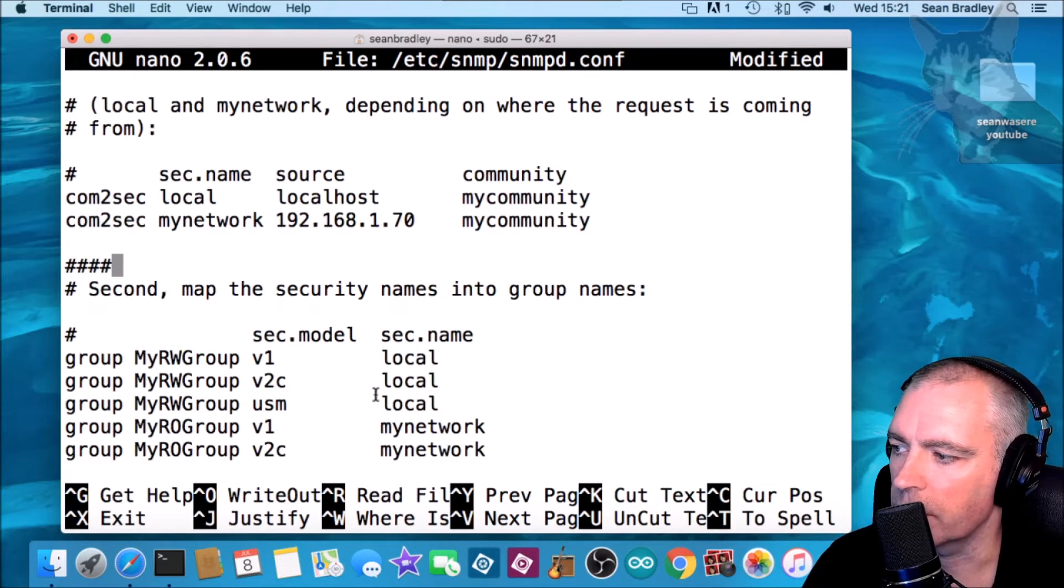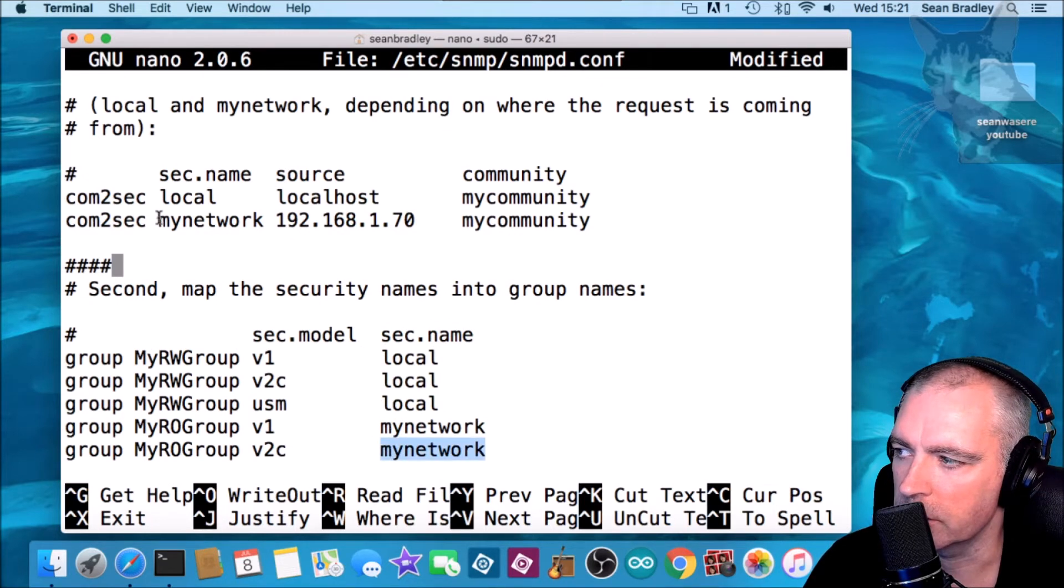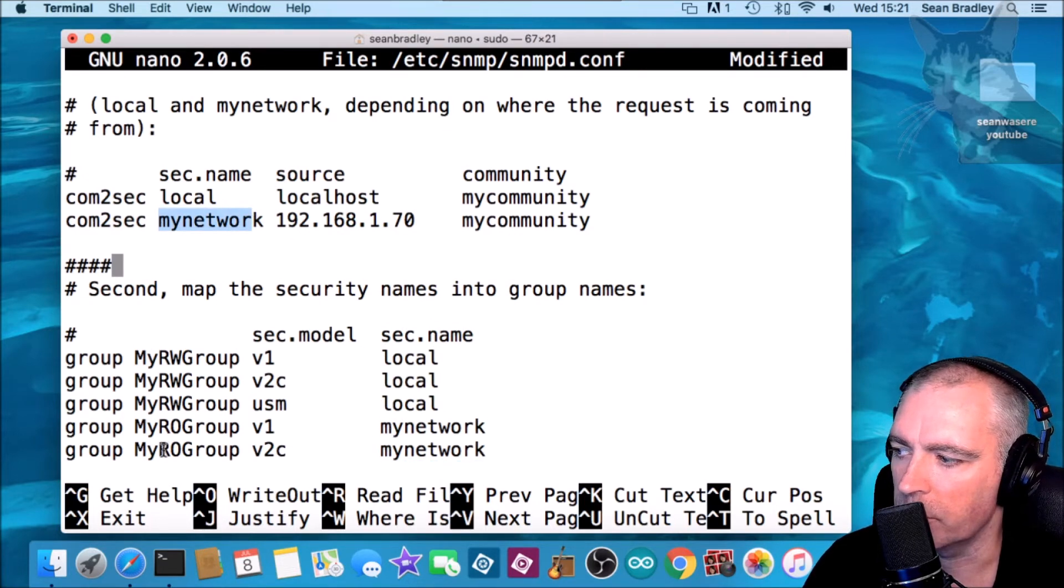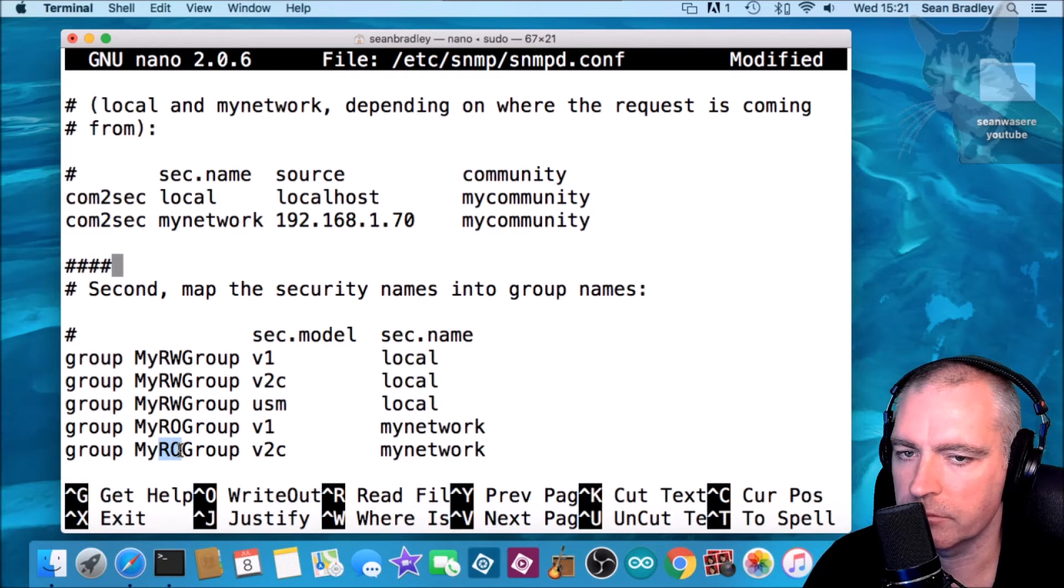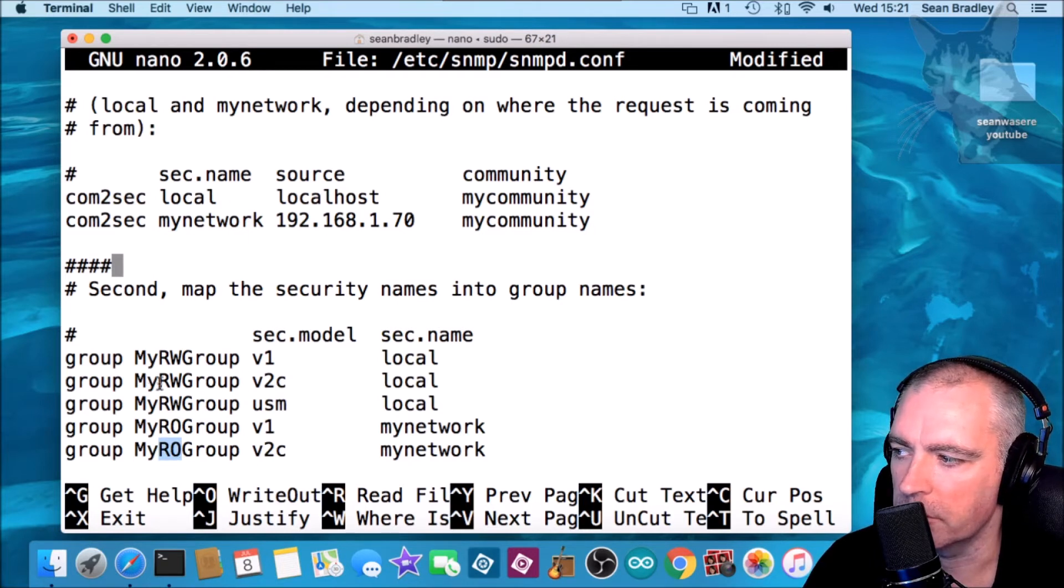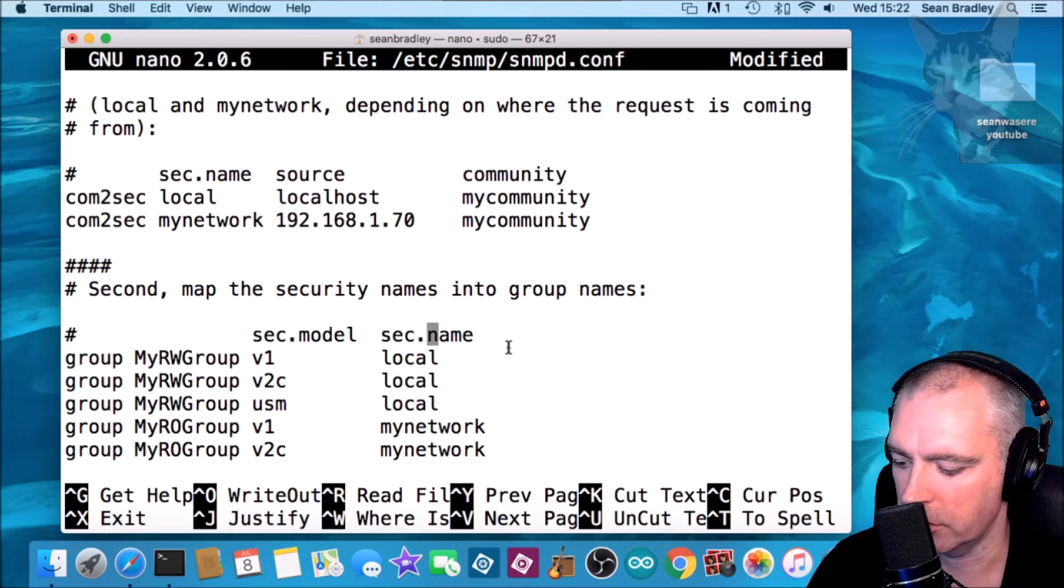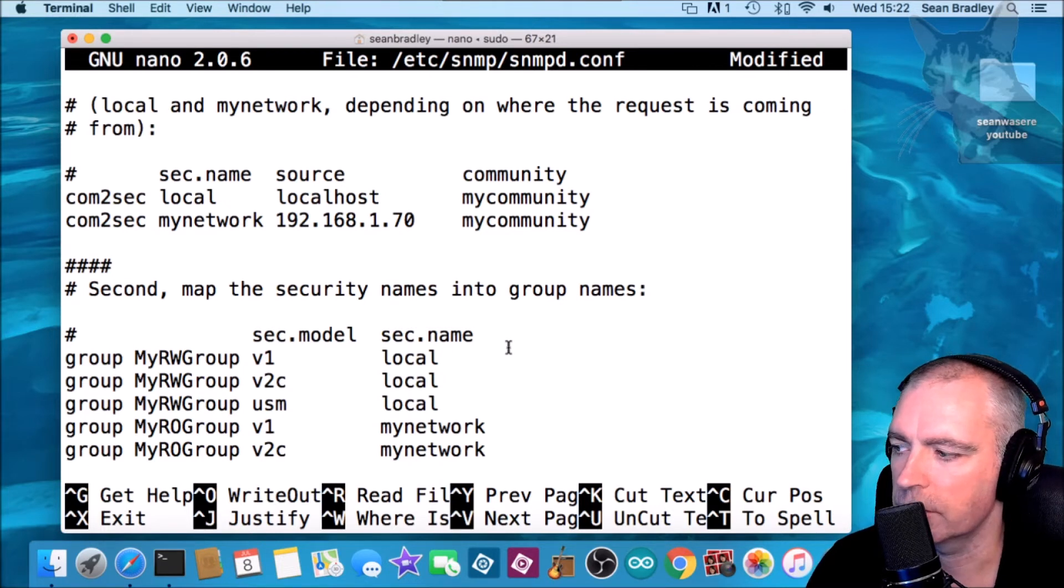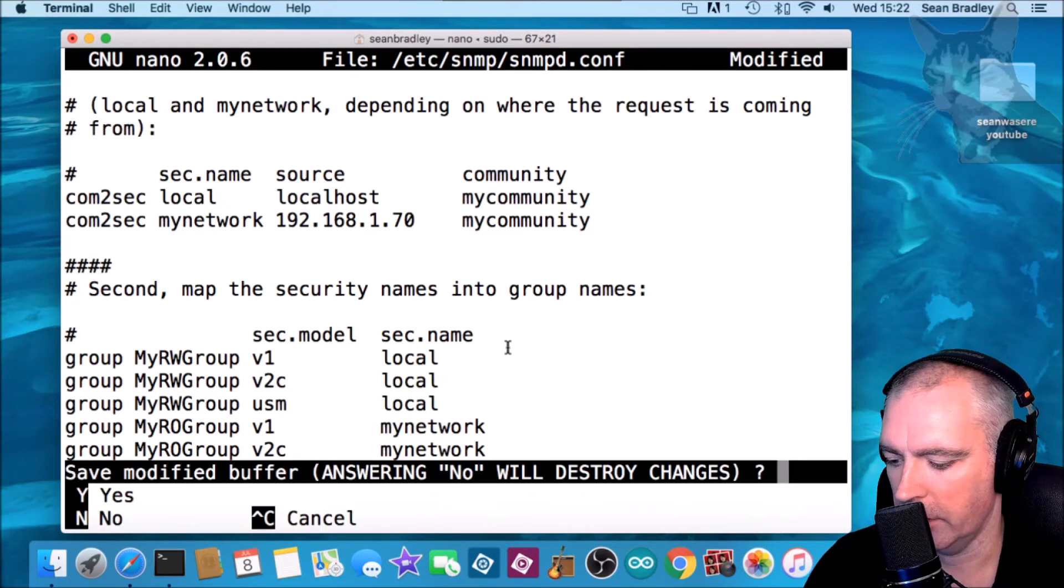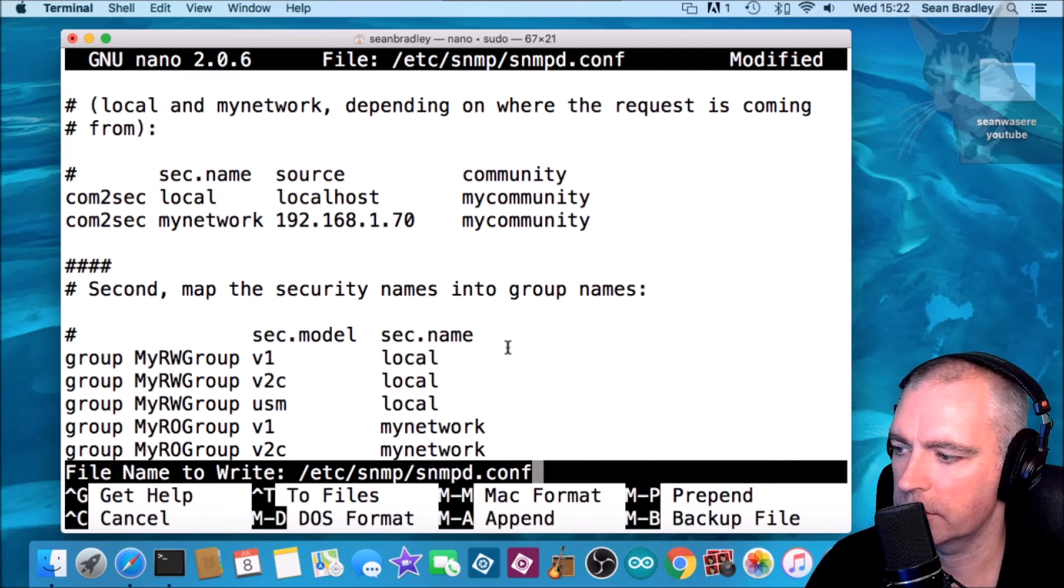Also, anything from my network here which is my network will be a read-only connection. Anything localhost will be a read-write connection. Okay, that's everything in the configuration file. Ctrl X to save. Yes or Y for yes.